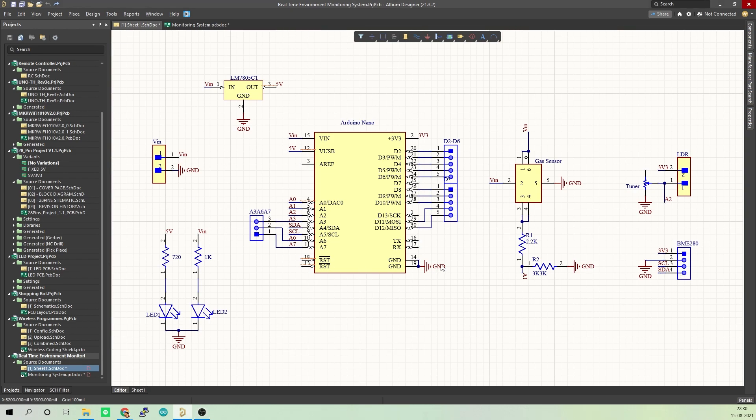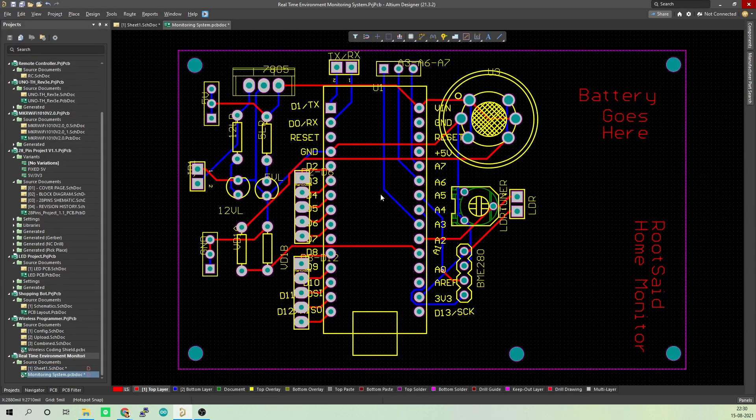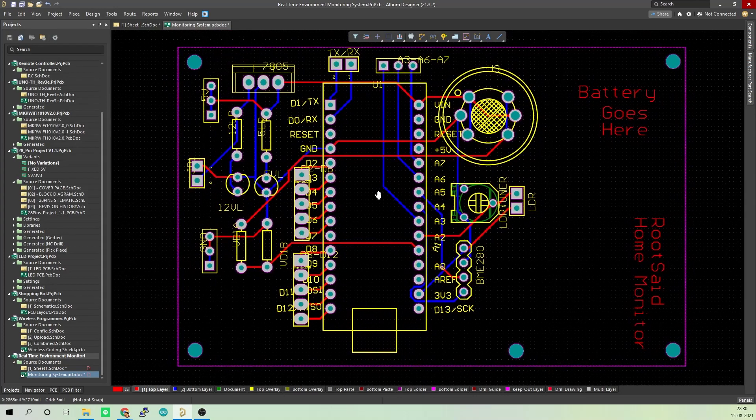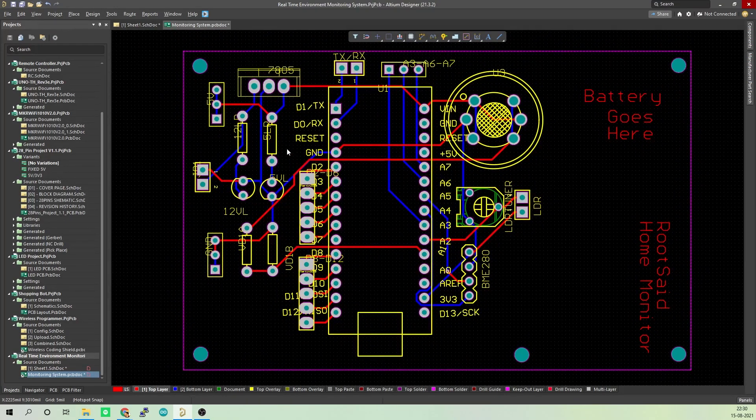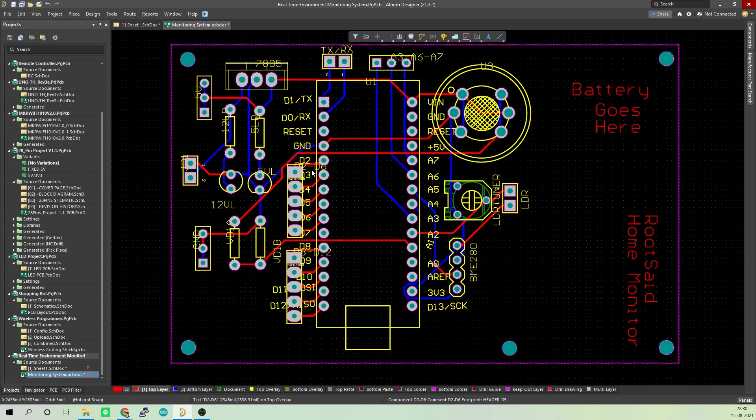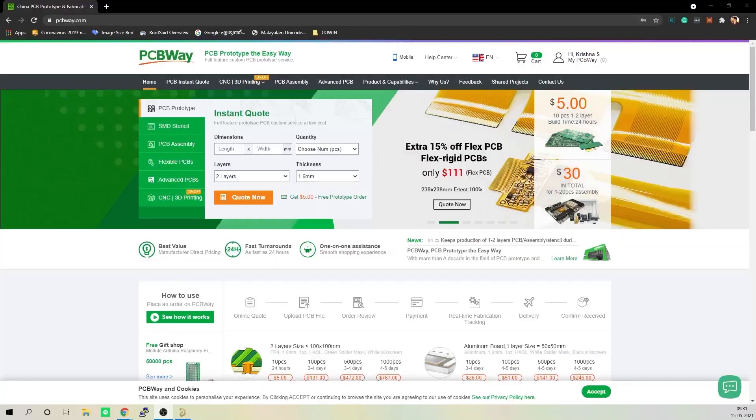Once the circuit was finished and tested, I designed a compact PCB using Altium where I can fix all the components neatly. Here you can see routing is on both sides of the board which means it is a dual layer PCB. Now all I have to do was export the Gerber file.